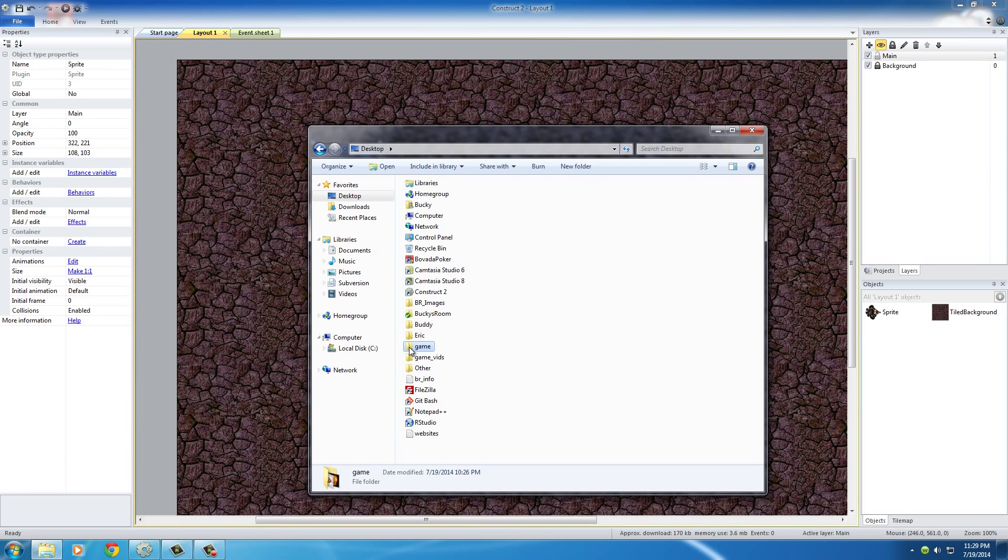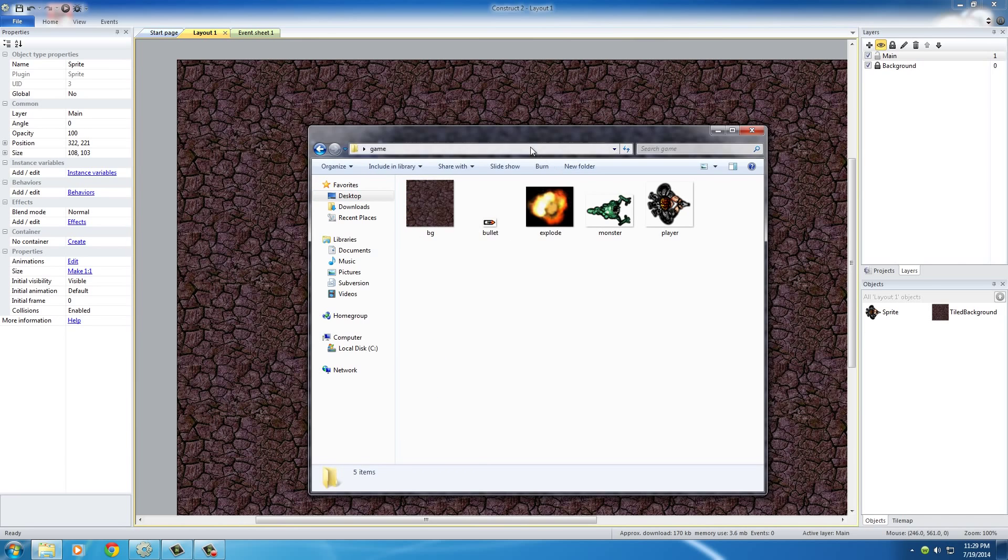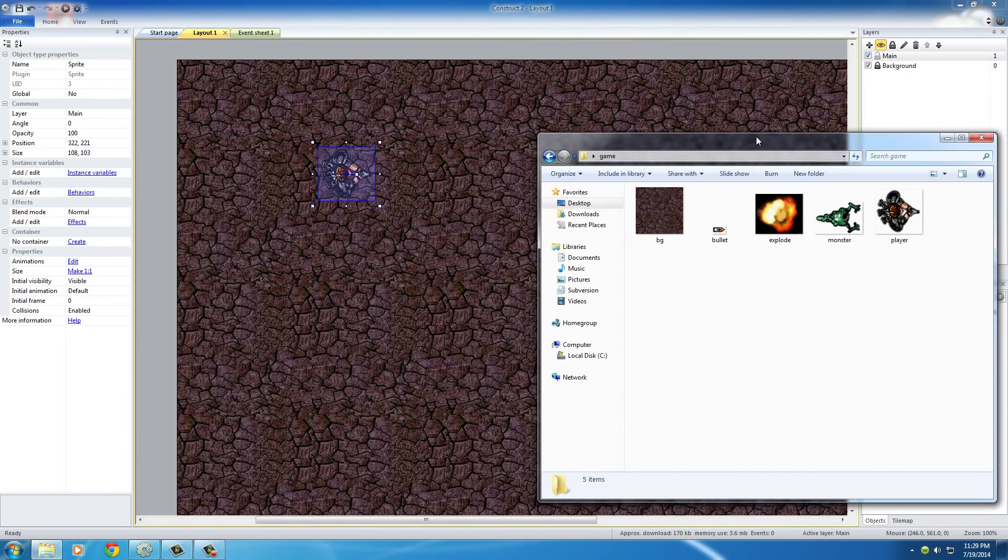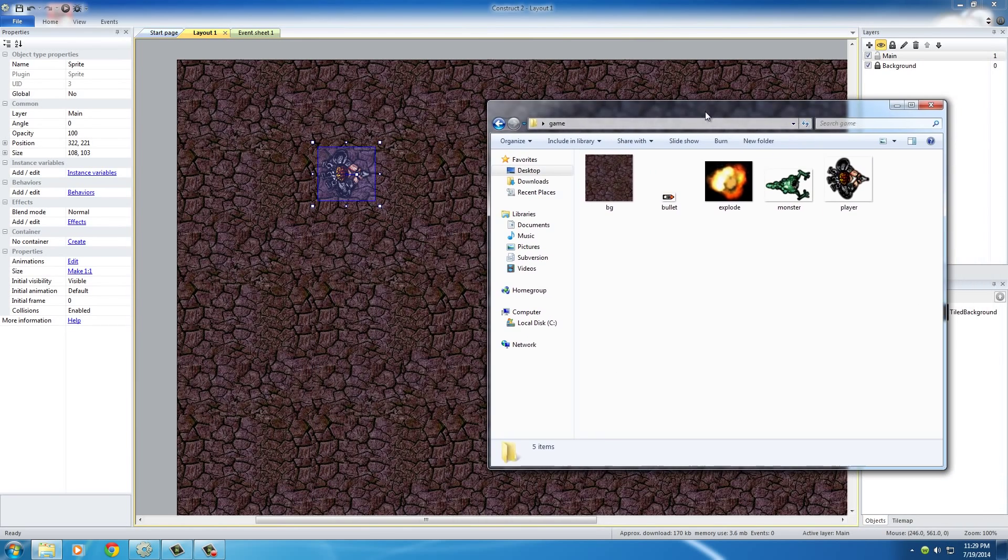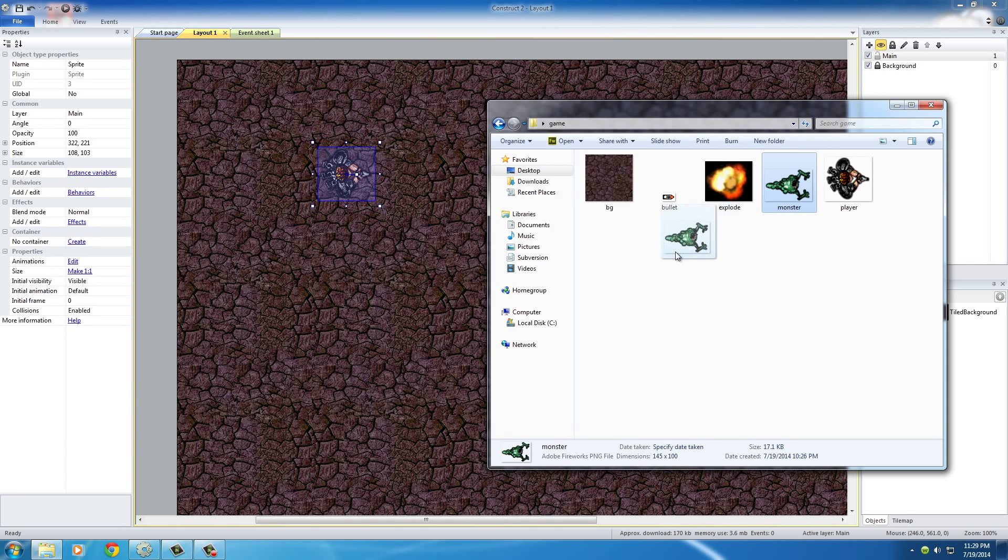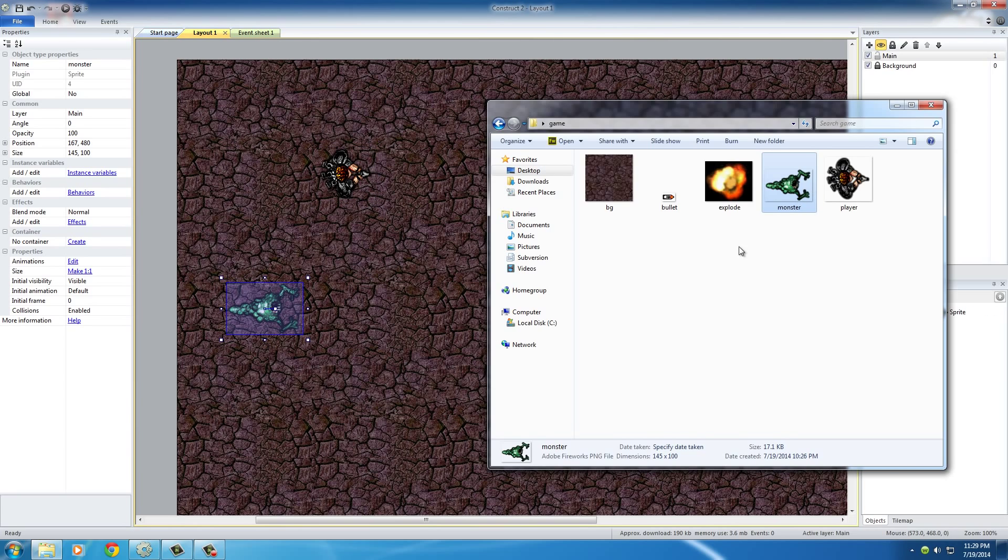If you actually go to your Windows Explorer and find your sprites, all of mine are in this folder called Game. What you can do is you can actually just drag them from your Windows Explorer and drop them right there. And whenever you drop them, they automatically convert that image to a sprite.